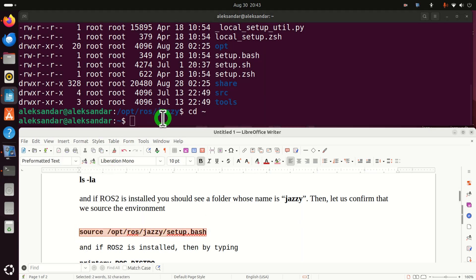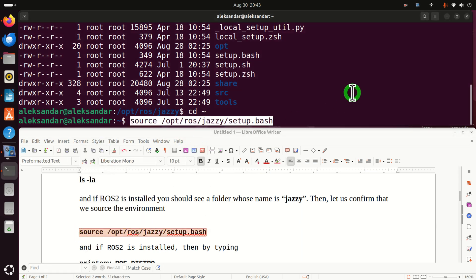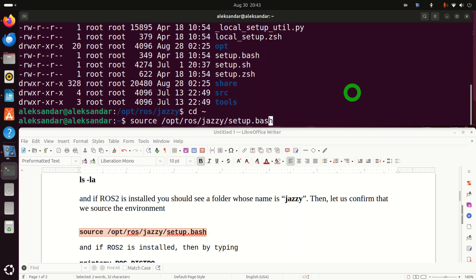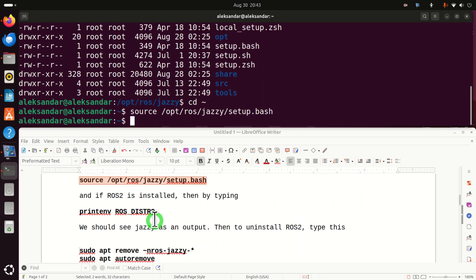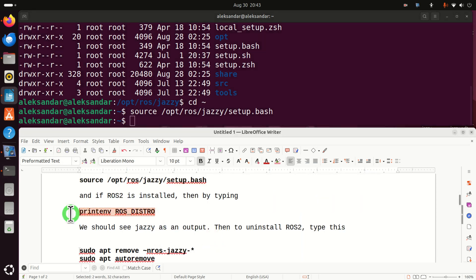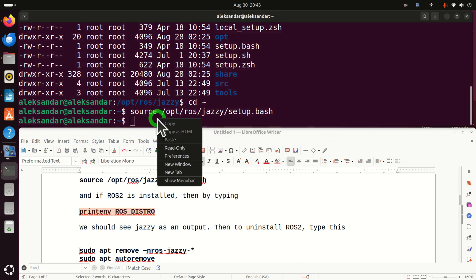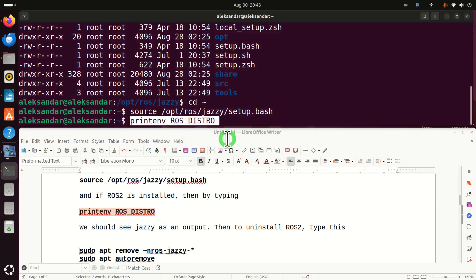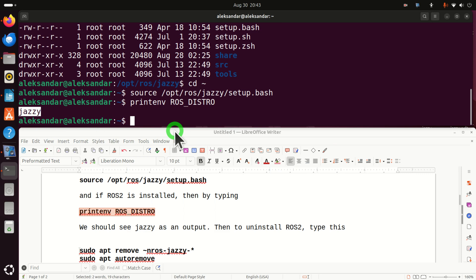To verify that ROS2 is actually installed, you need to source this setup.bash file. And after that, you need to print this environment variable ROS_DISTRO. So, let's do that and let's see the output. If you see Jazzy, this means that Jazzy Jalisco is installed on your system.